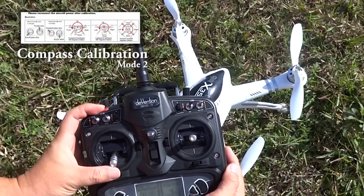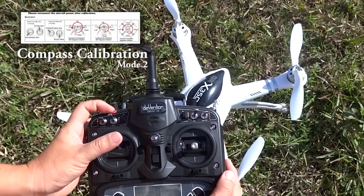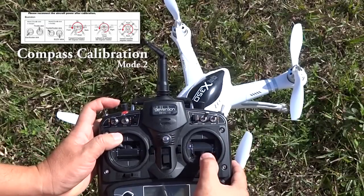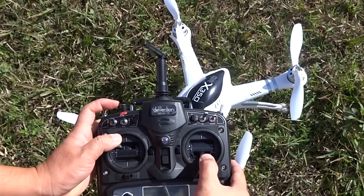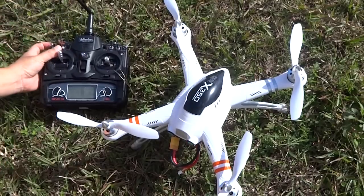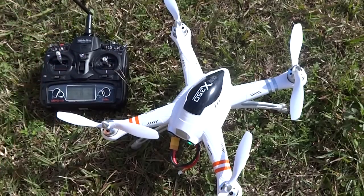If you find your model is tilting during takeoff, disconnect your battery, reconnect and repeat the calibration a second time.